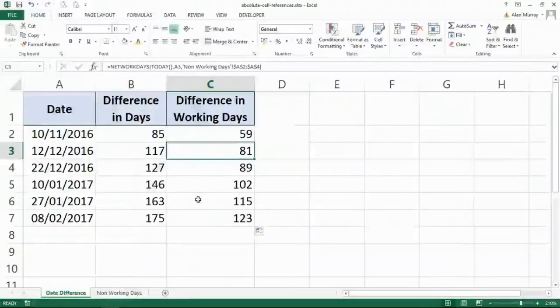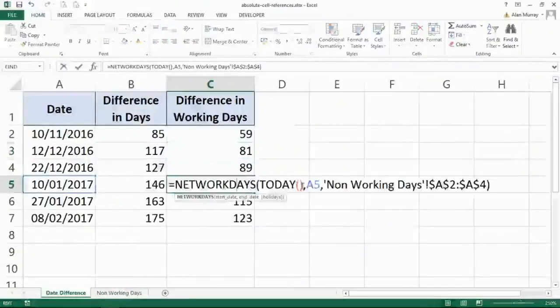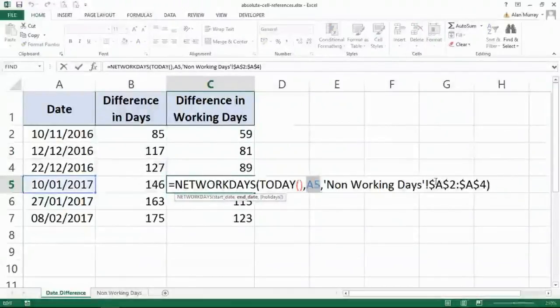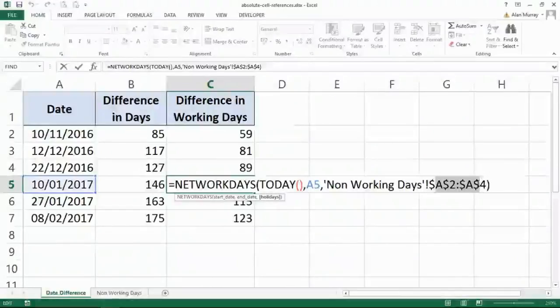And when I look at any other formula, that bit is still moving. That's gone from A2 to A3 to A4 to A5. That one is not going anywhere. It is fixed. It is locked. It is absolute.